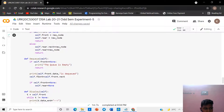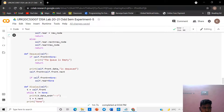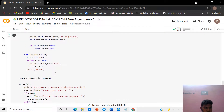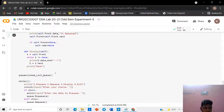For the dequeue function, if front is none, print that the queue is empty and return. Else print the front data — front data is dequeued. Then assign self dot front dot next to self dot front. We then give a display function: if front is none, print that the queue is empty and return, else assign front to t.